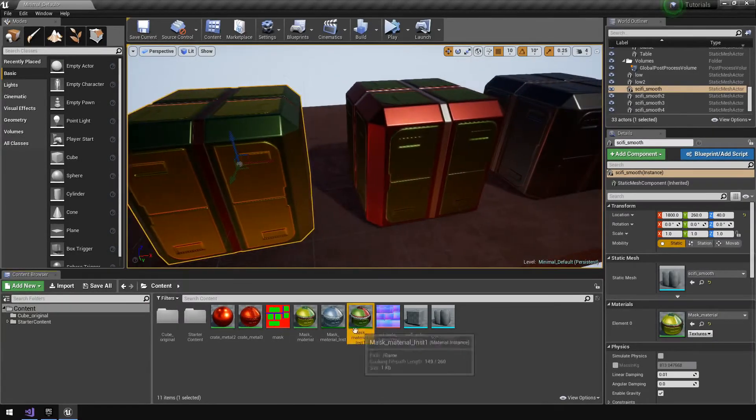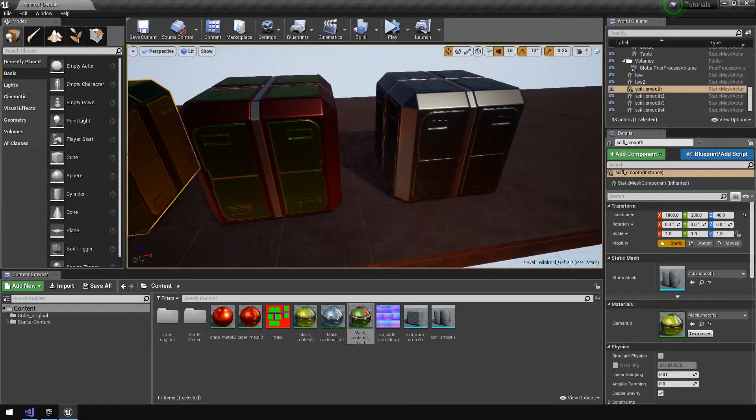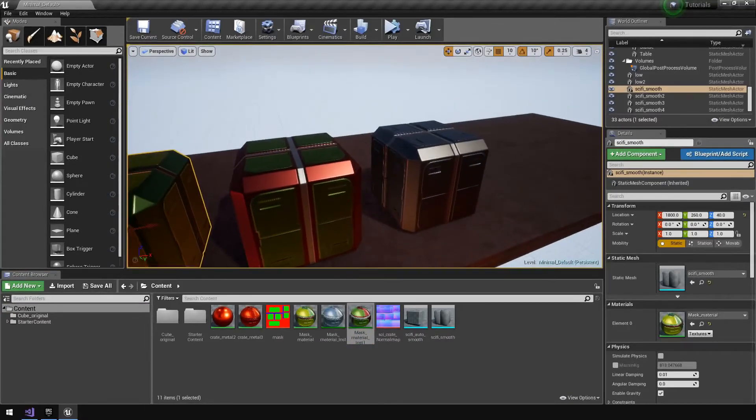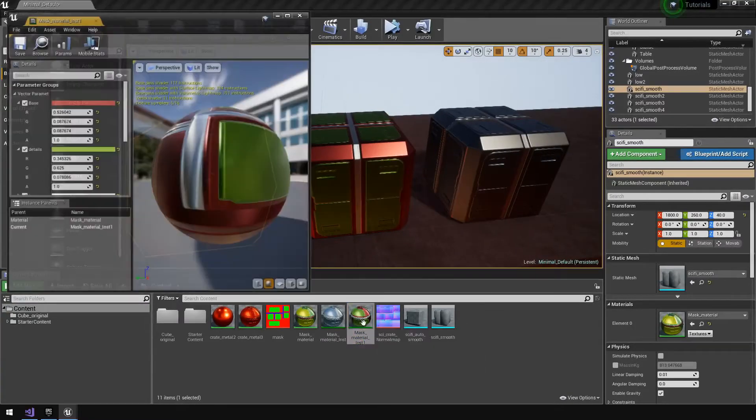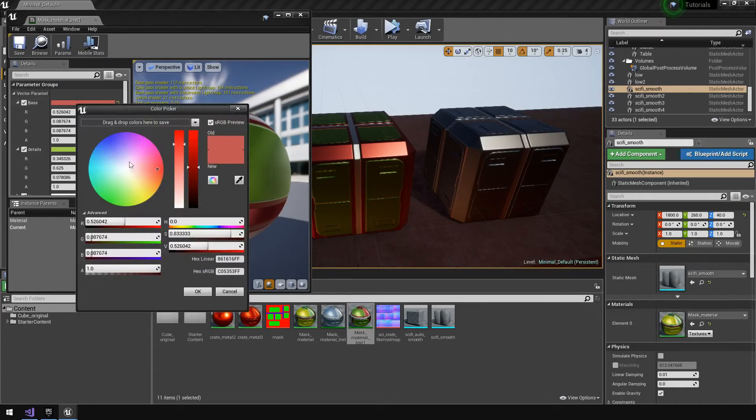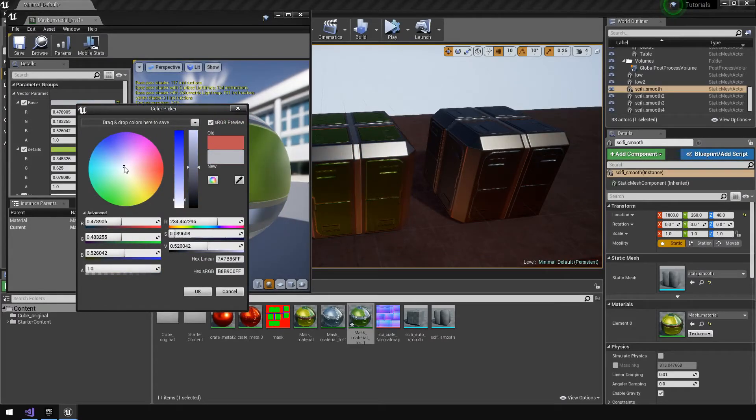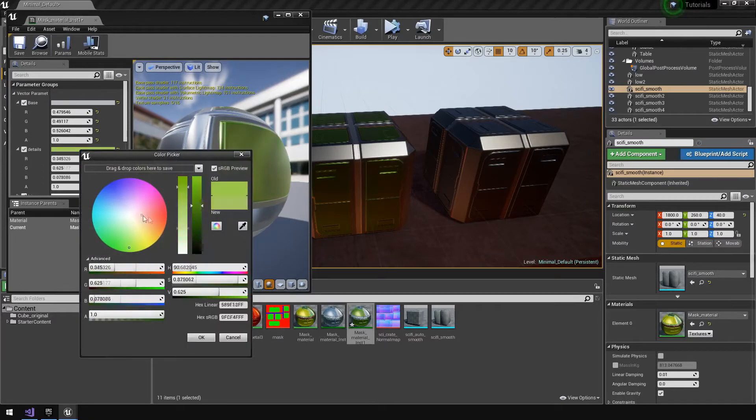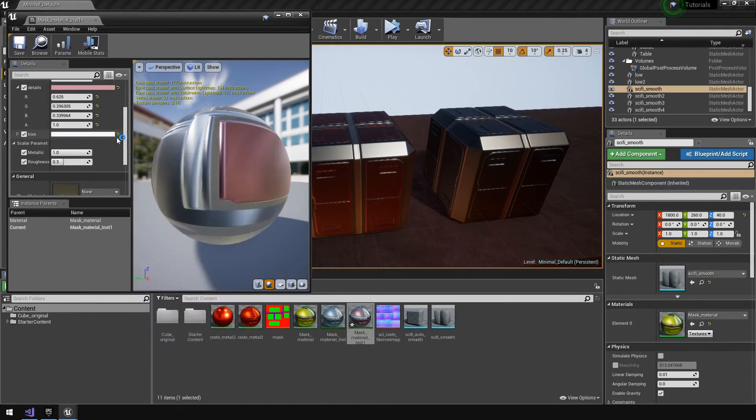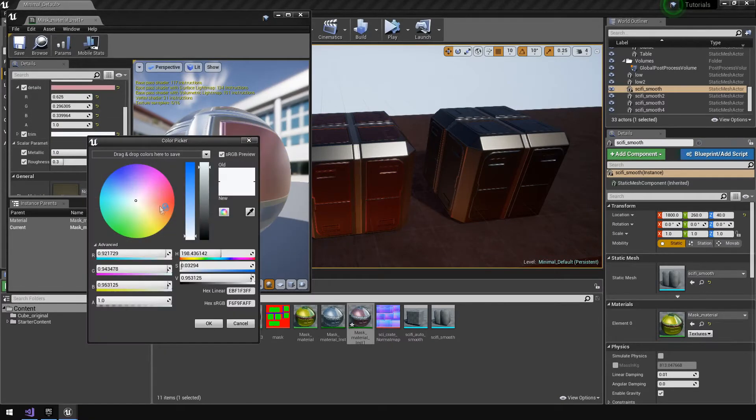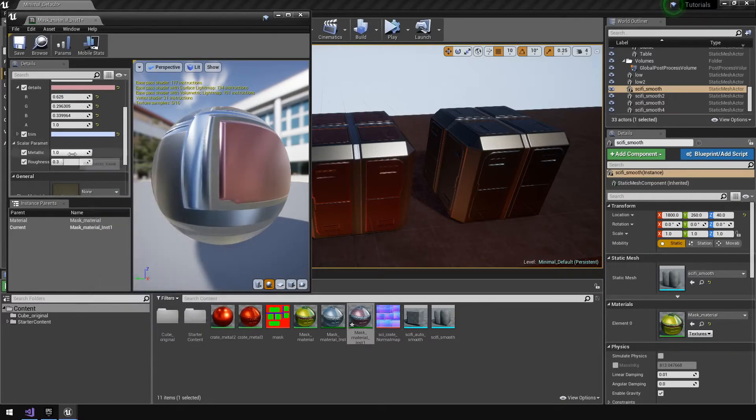These two that I created here, we can just open the material instance, pick the color that we want for our model, and we'll see a change on the fly as we go through what color we want. Let's put a blue there.